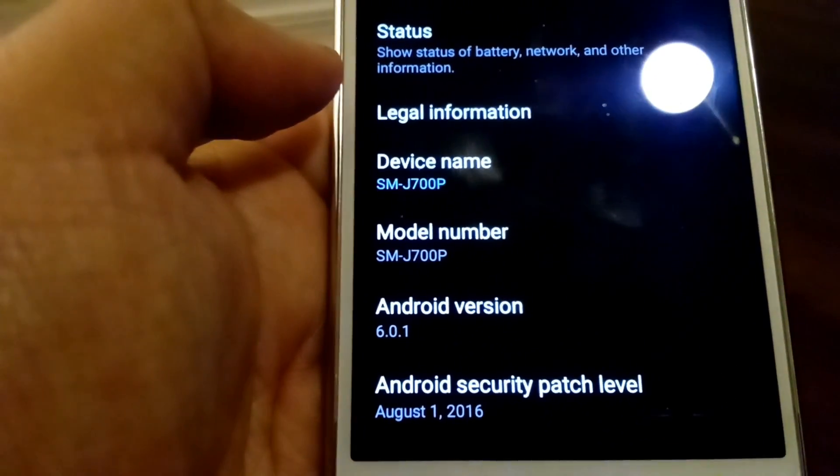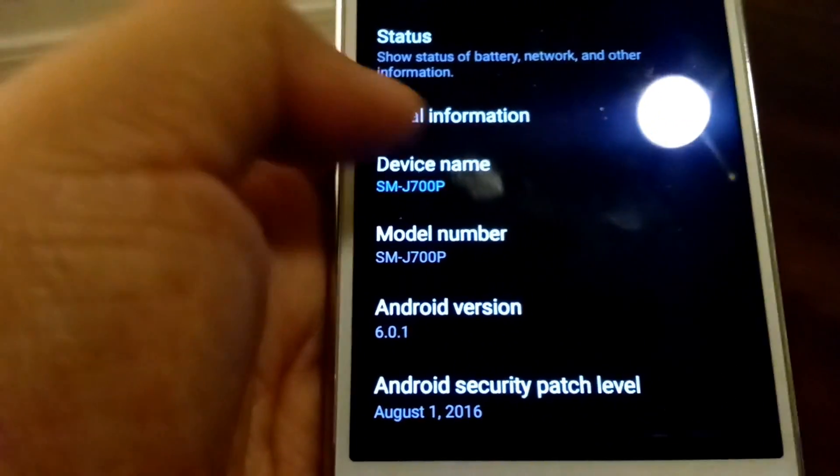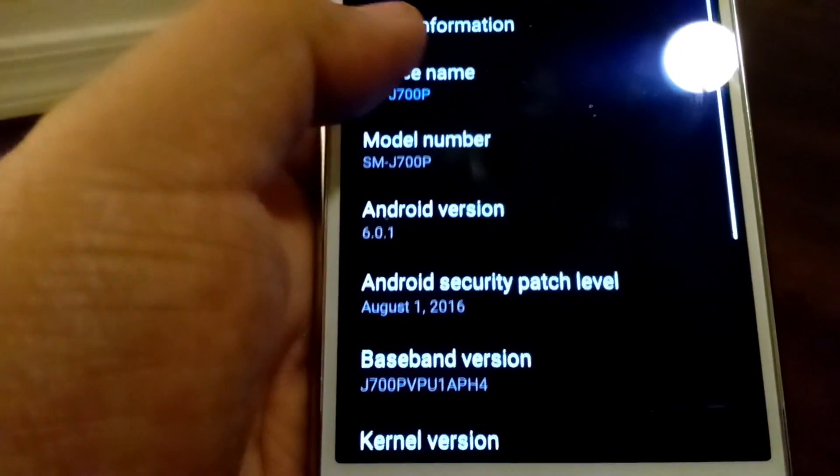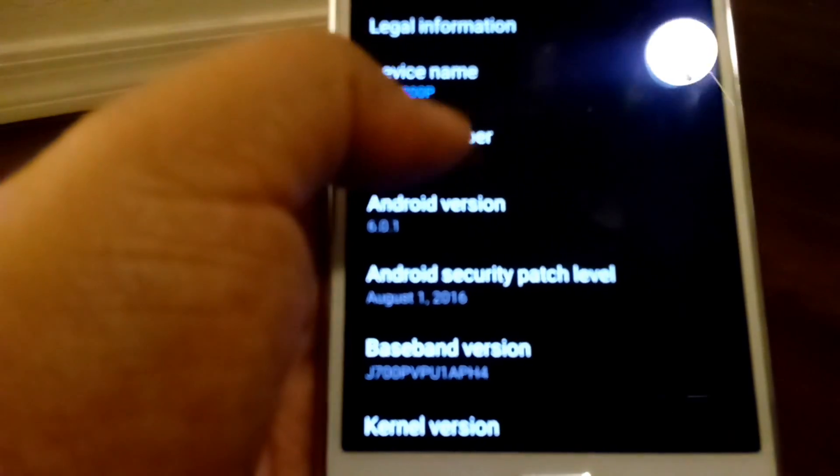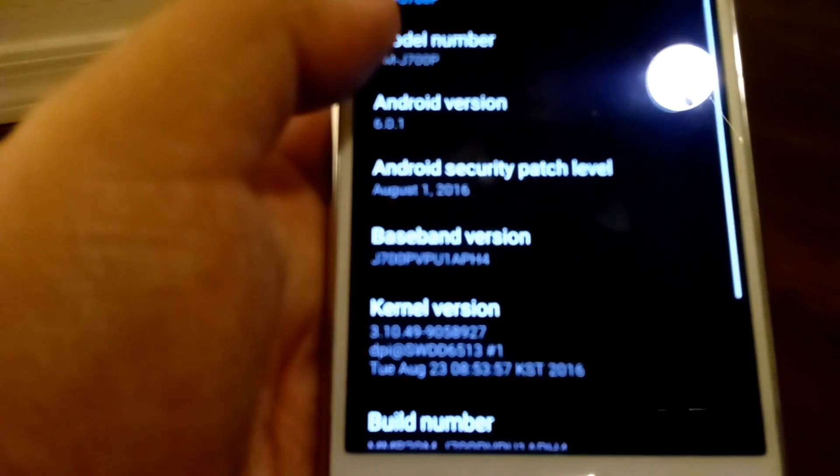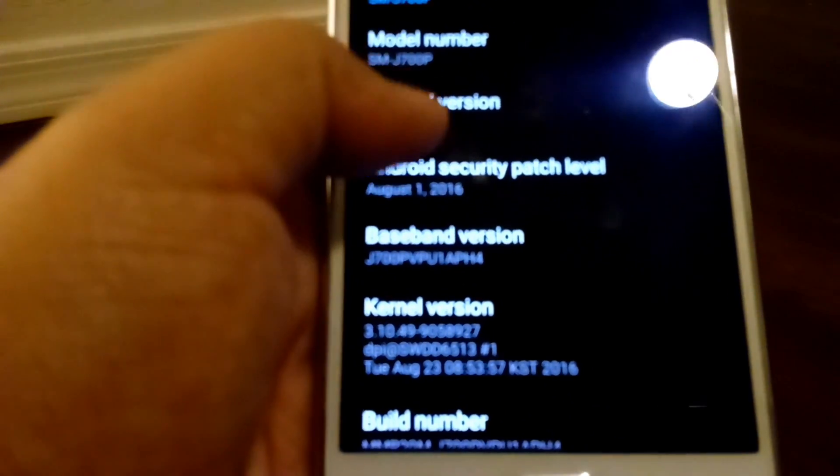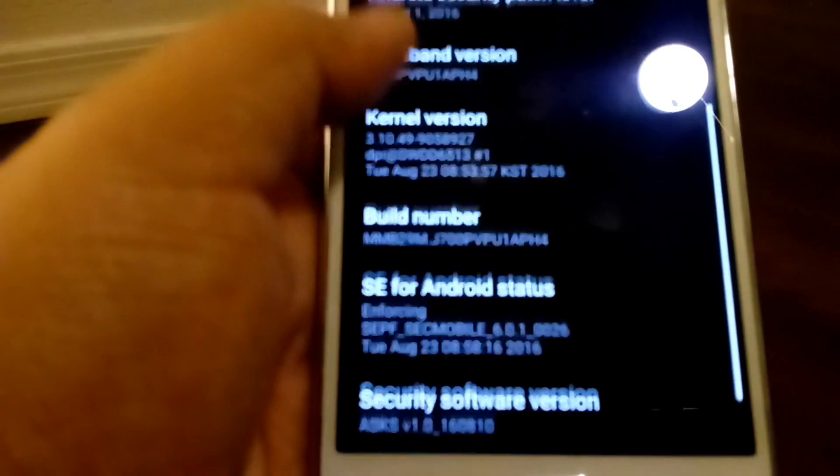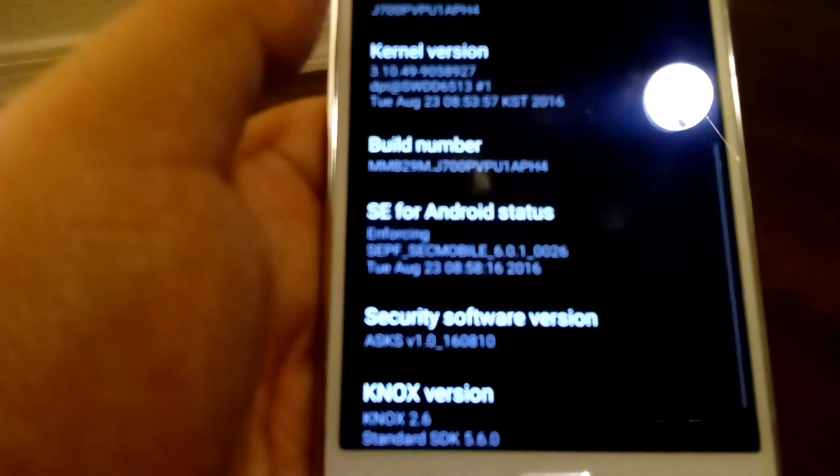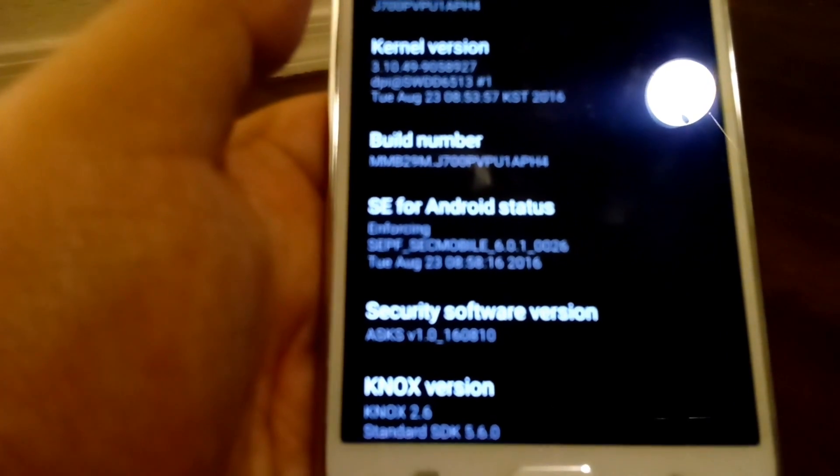6.0.1. Android security patch level, August 1st. So, I wonder exactly what it was that they updated here.